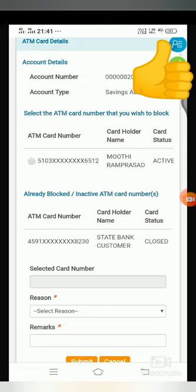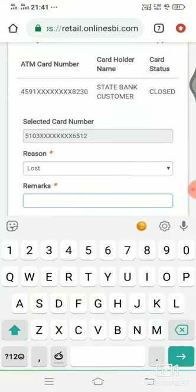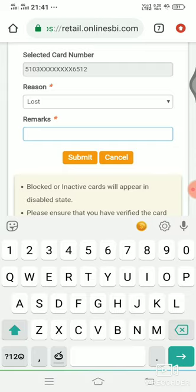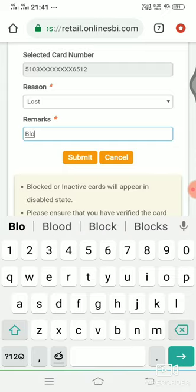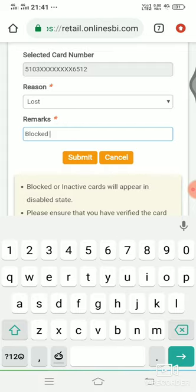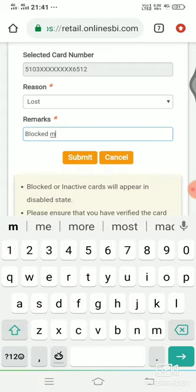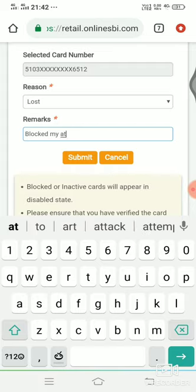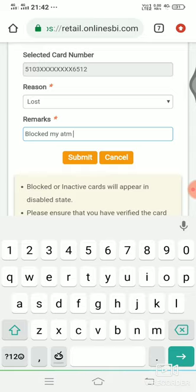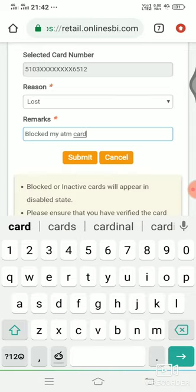I am going to check out my debit card. I will check out my debit card — the reason is lost. Then I will type in an example. I will type in my ATM card. I will tap on the tab.